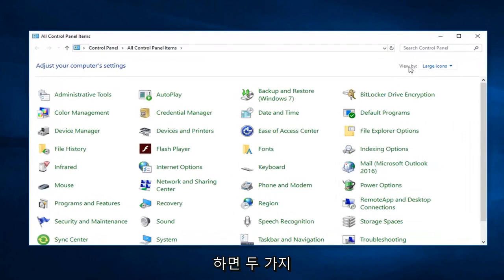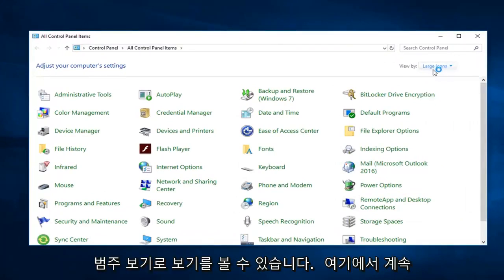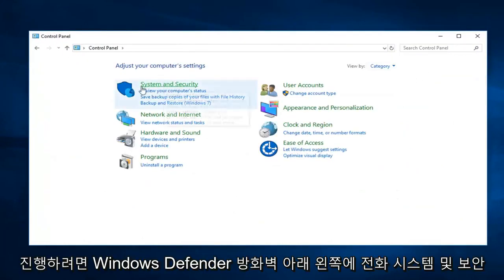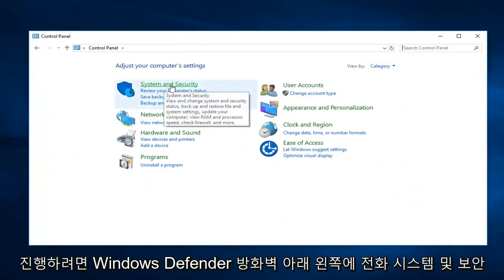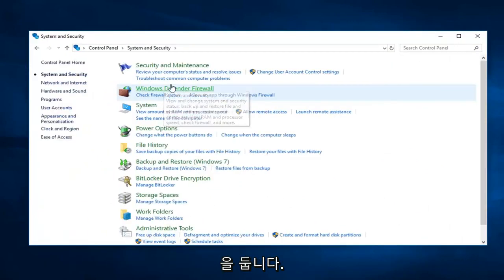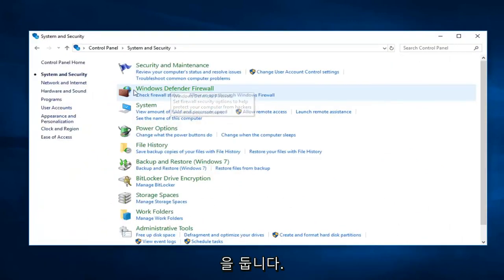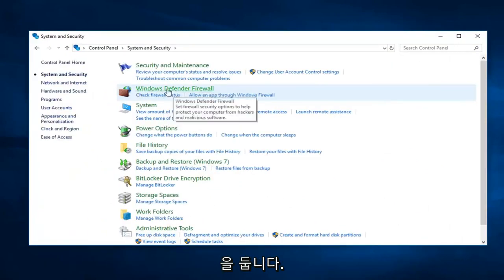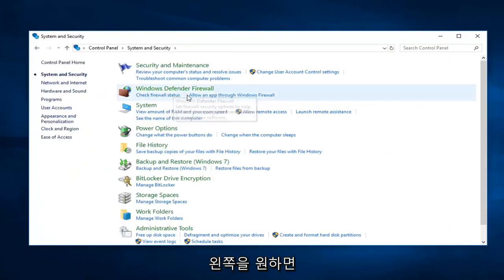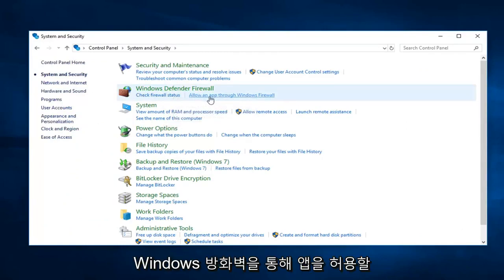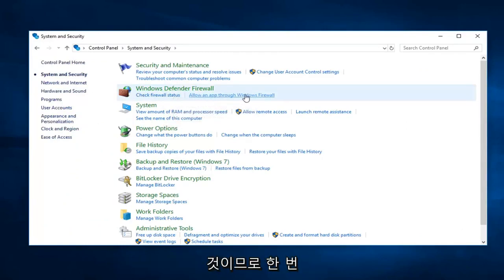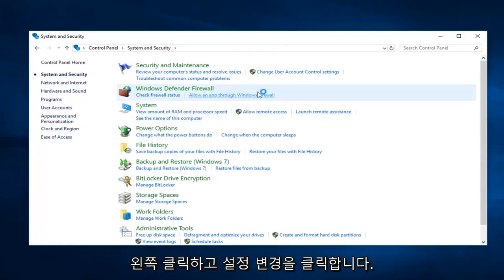So you want to see your view by to category view up here, and then you want to go ahead and left click on system and security on the left side. Underneath Windows Defender Firewall you want to left click on allow an app through Windows Firewall. So left click on that one time.